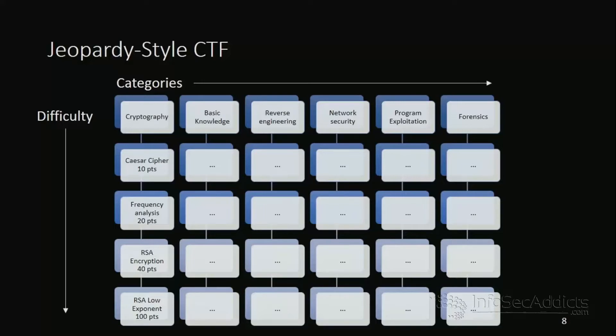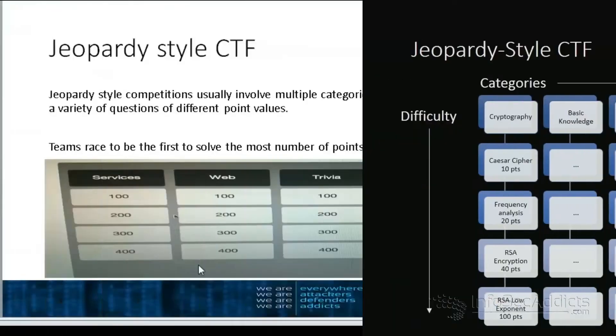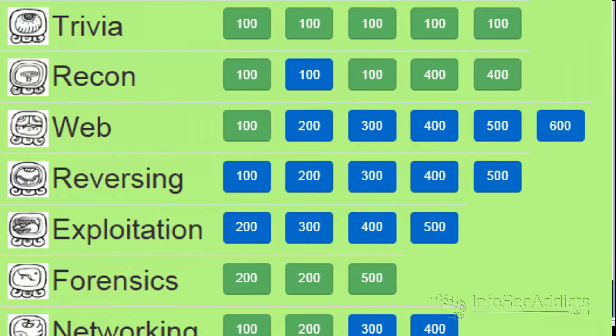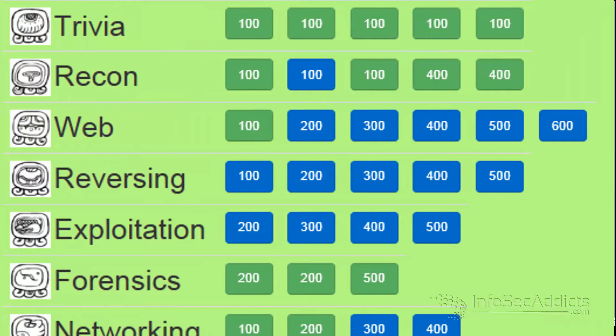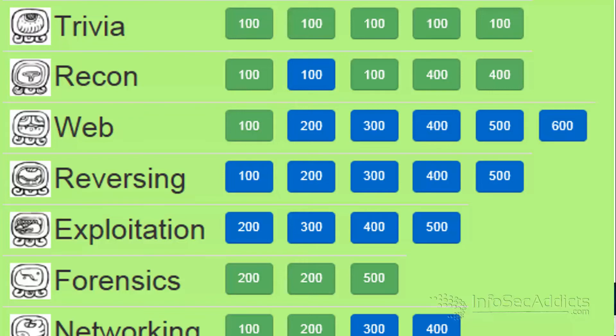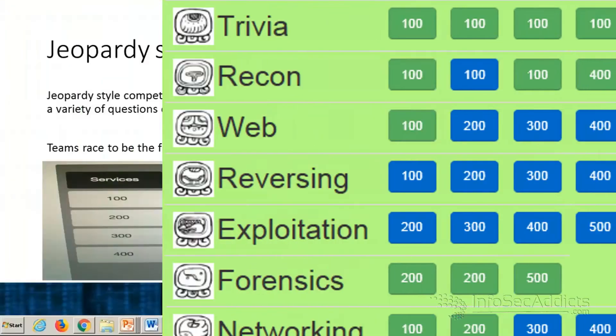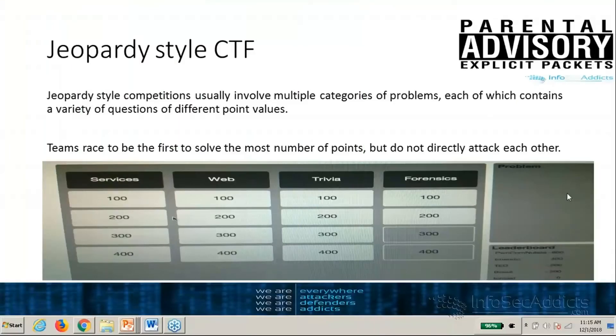SYN, FIN, URG, ACK, RESET. These are all the flags in a standard TCP header. So that will be an example of a Jeopardy style CTF question. So they're fun. They might ask you about how encryption algorithms work and they might give you an encryption cipher that you have to reverse engineer or decode. So those are fun.